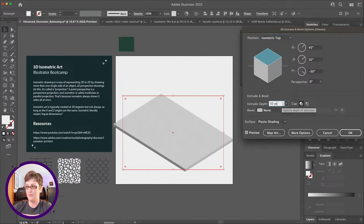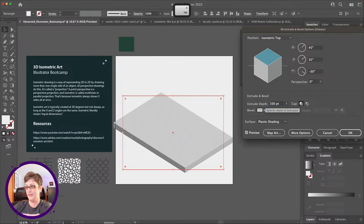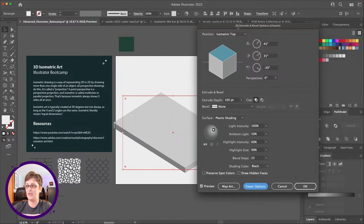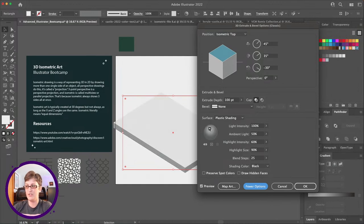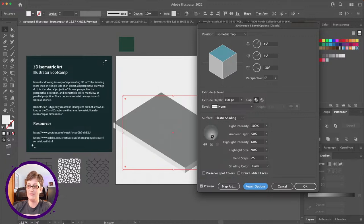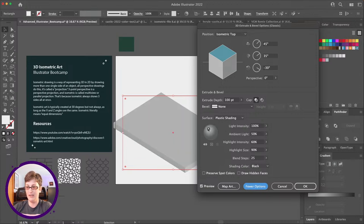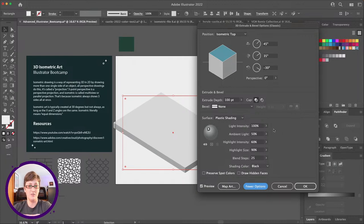Picking isometric top, we're going to increase the extrude depth a little bit — we'll go with something like 100. I'm going to click on 'More Options' and in here these settings are our lighting settings. We can use this little widget to change the position of our lighting — dragging it around gives us lower left, lower right, straight on — I'm going to go with upper left-hand lighting. It's just a default I tend to use, but you can use any lighting situation you want.